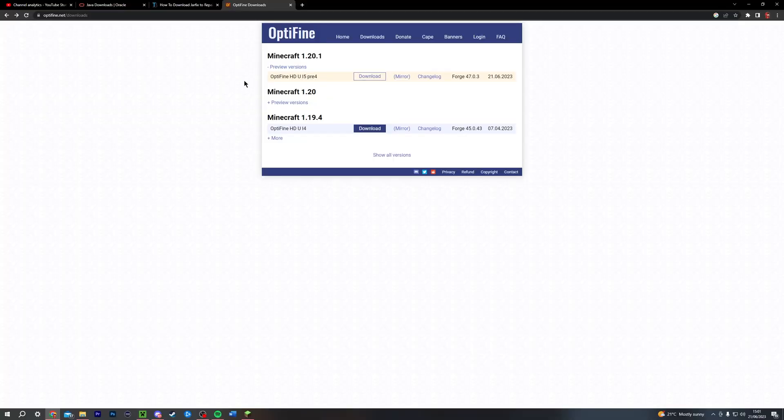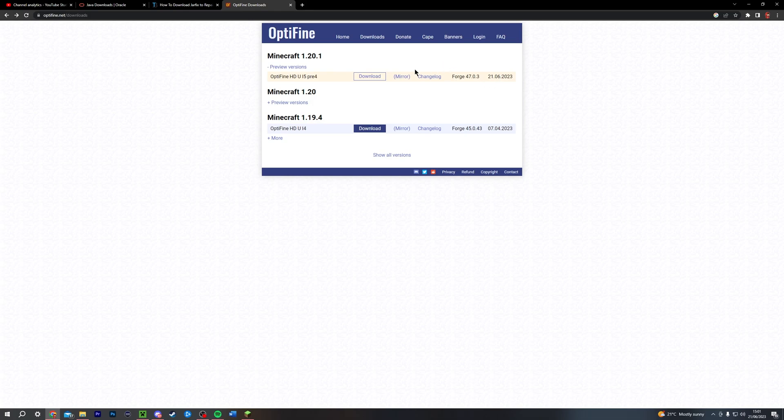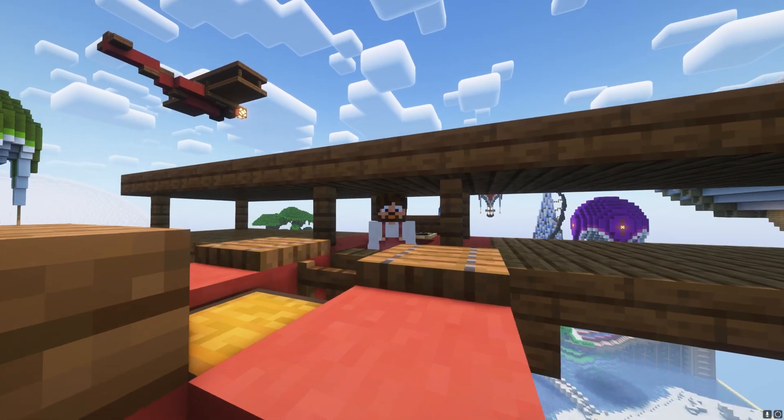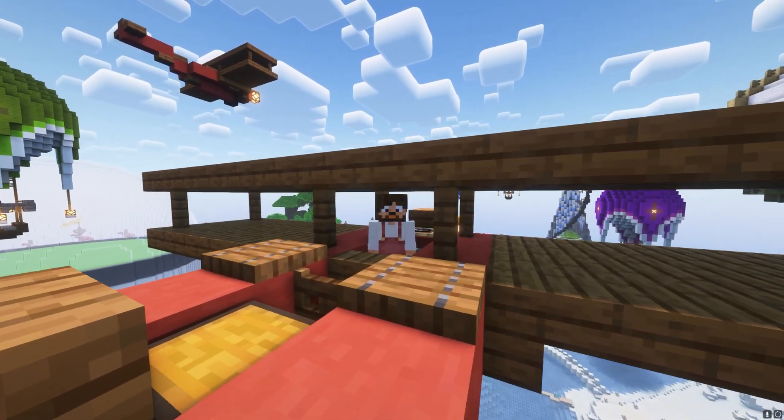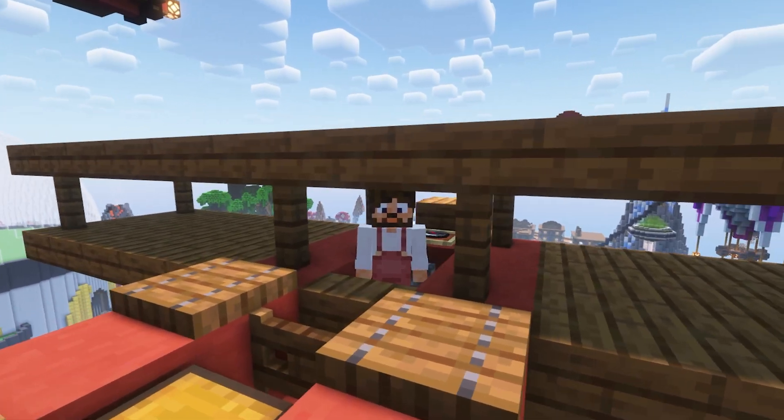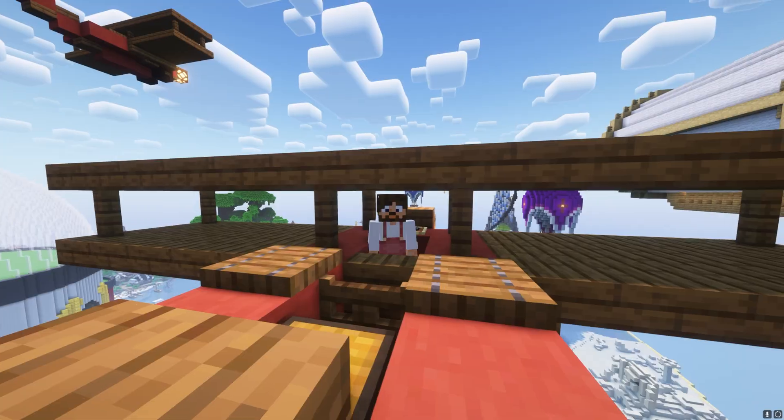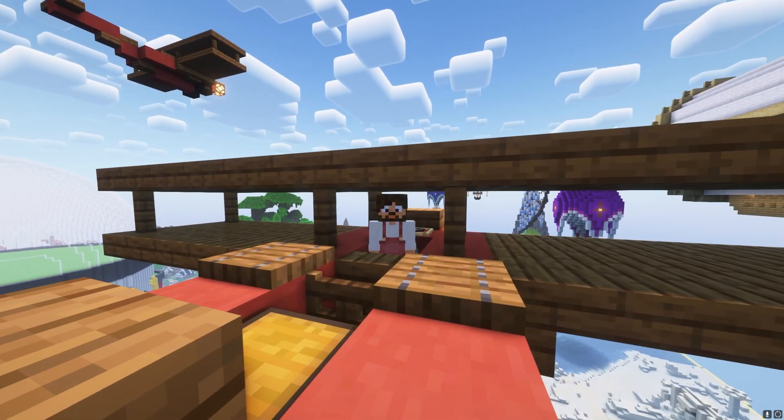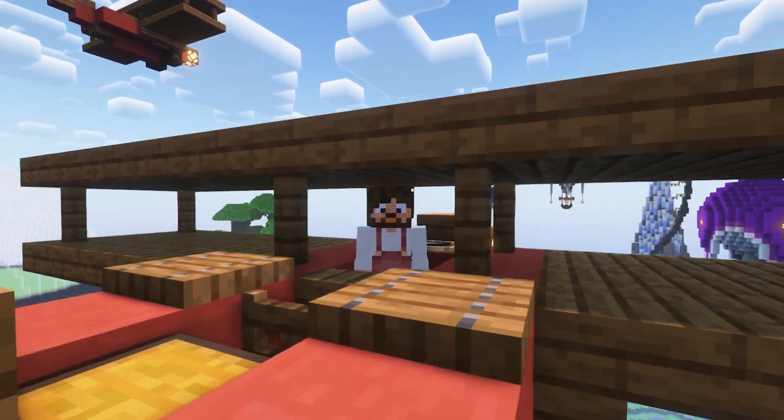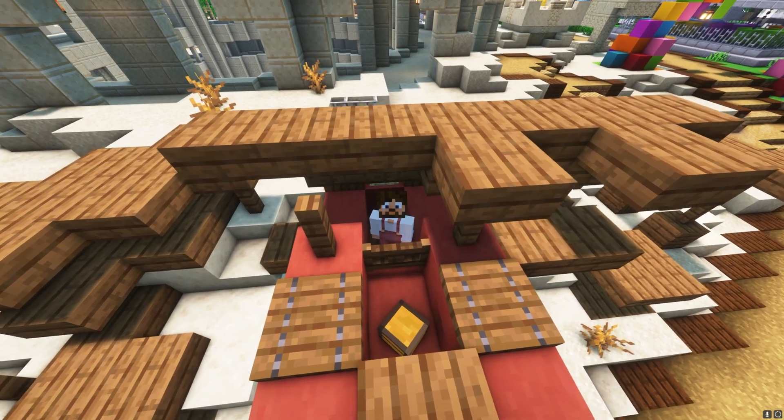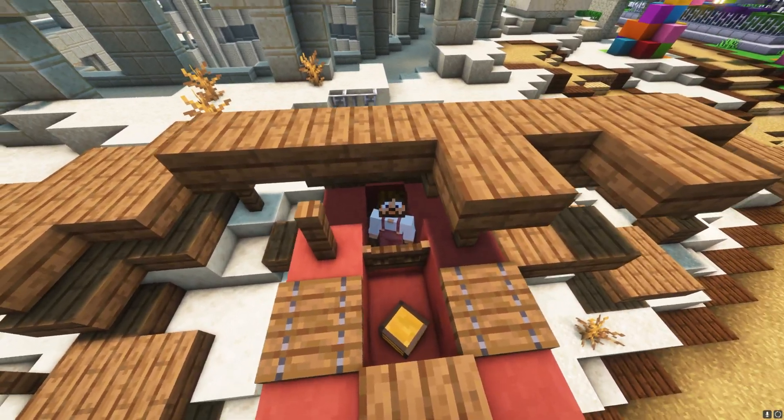So unfortunately, installing Optifine is not as simple as just clicking the first download link on the Optifine downloads page. No, no, no. You have to first have Java installed. You can't just download this one. You have to have Java installed. And I just wanted to quickly reiterate, Minecraft Java and Java are different things. Just because you have Minecraft Java doesn't mean you have Java installed. So make sure to install Java, even if you have Minecraft Java installed.